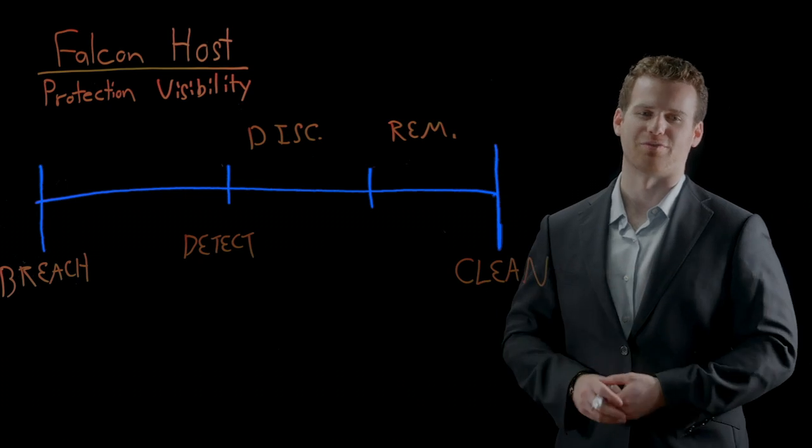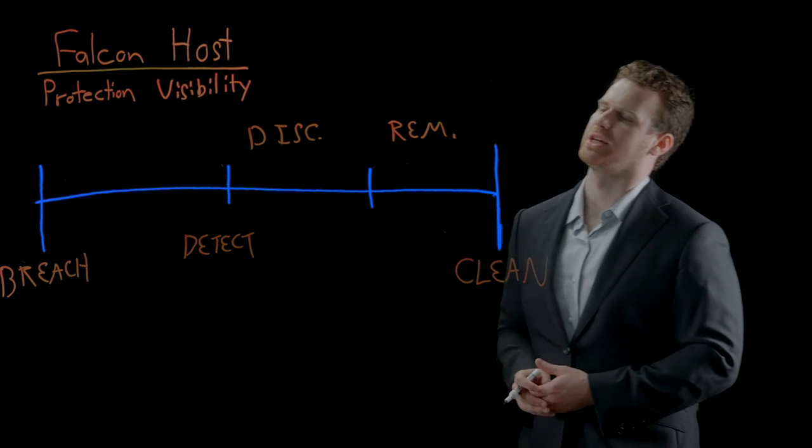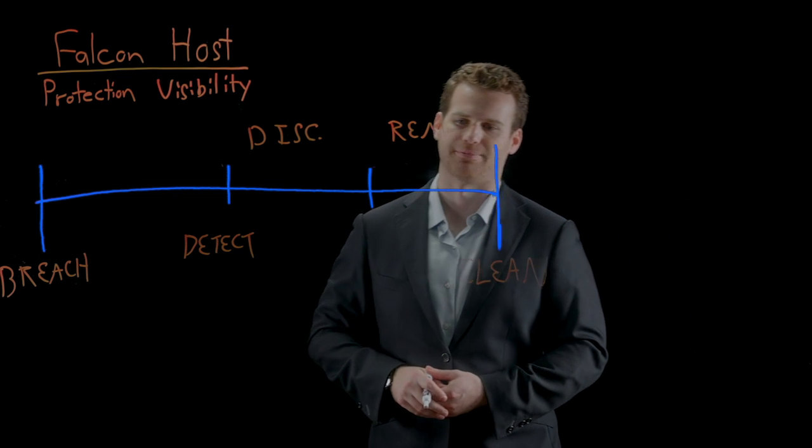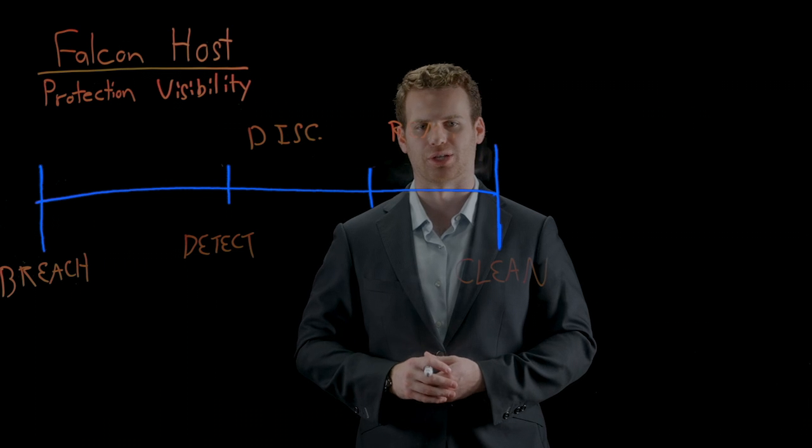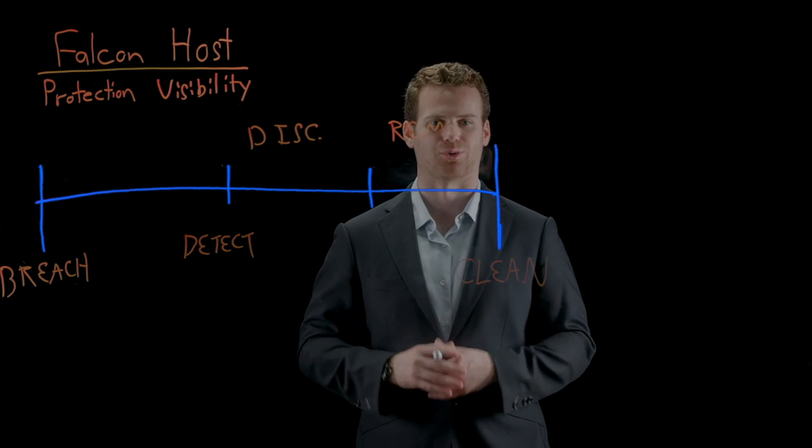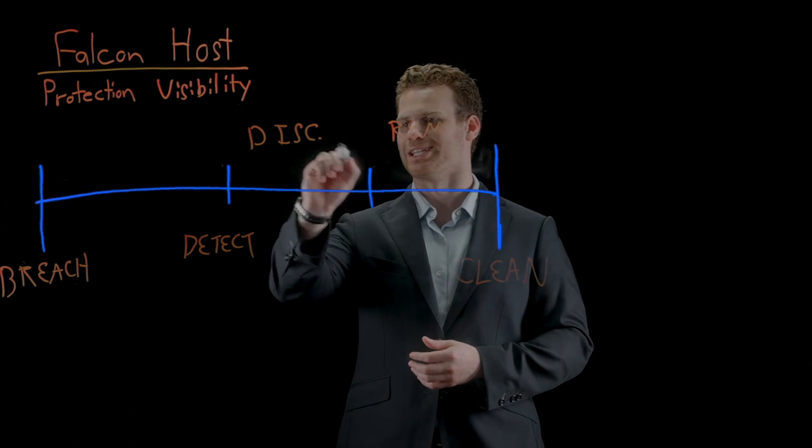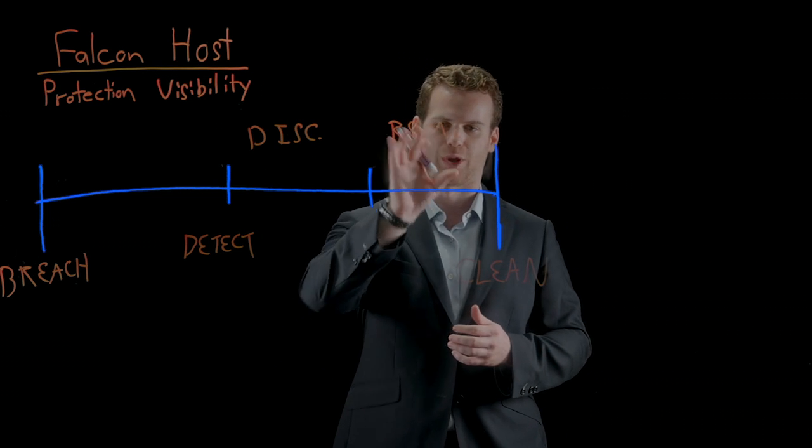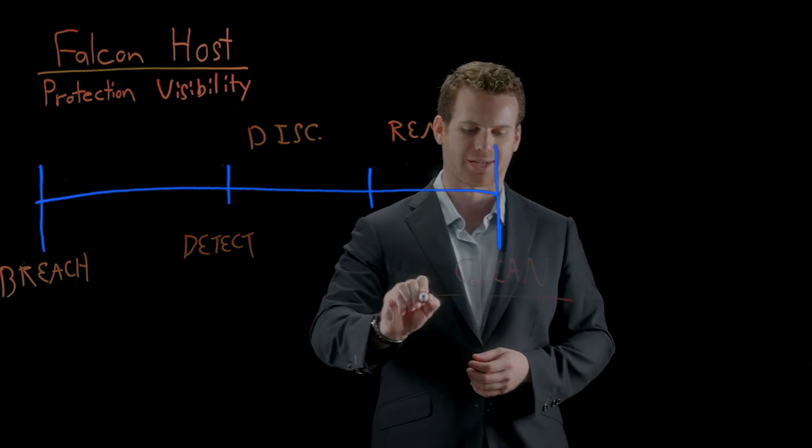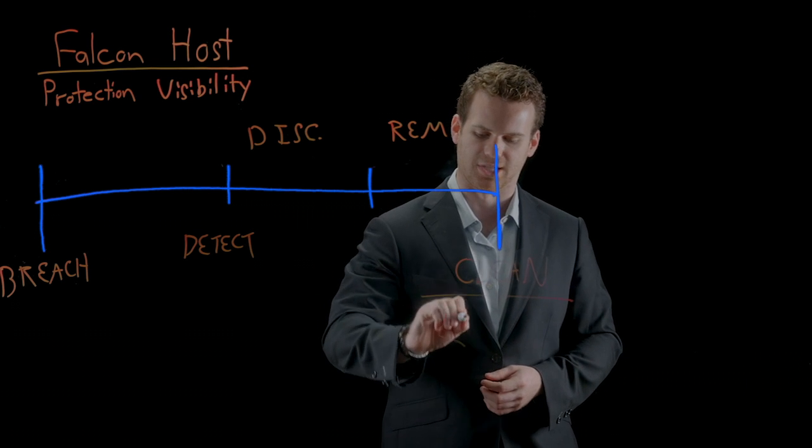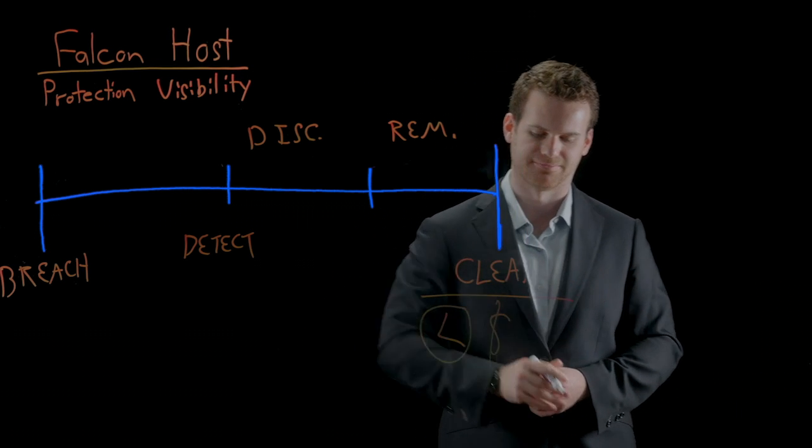So what's the value of all this visibility? Well, let's take a look back at our response timeline. Because we're a real-time solution and we don't require you to run scans or sweeps across the environment, we can eliminate the discovery phase and give you that information to get right into remediation, getting you back to clean quicker. This is going to save you time and money.